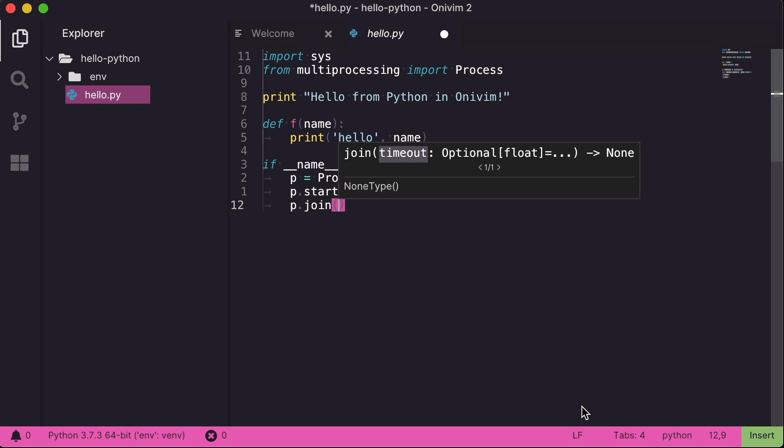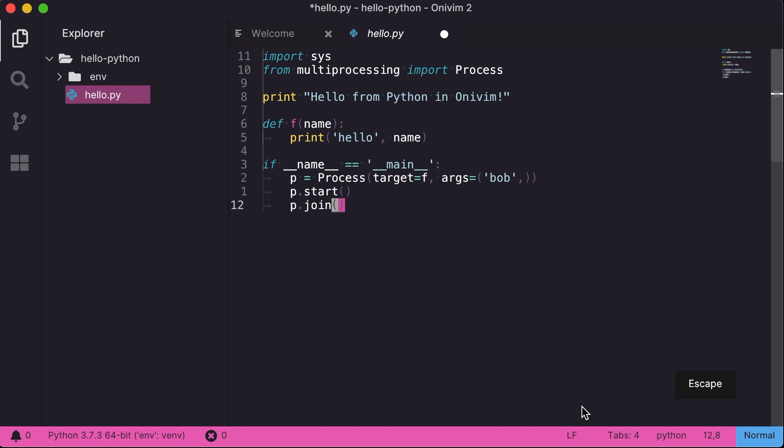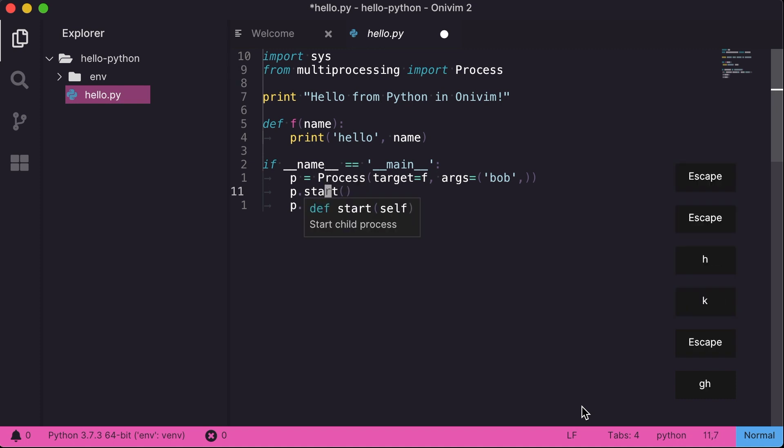So we had an intern for the summer, Zach, and he implemented the UI for hover and signature help, as well as a markdown renderer in Reverie to support all this. Really awesome work. Thanks for all your help, Zach.